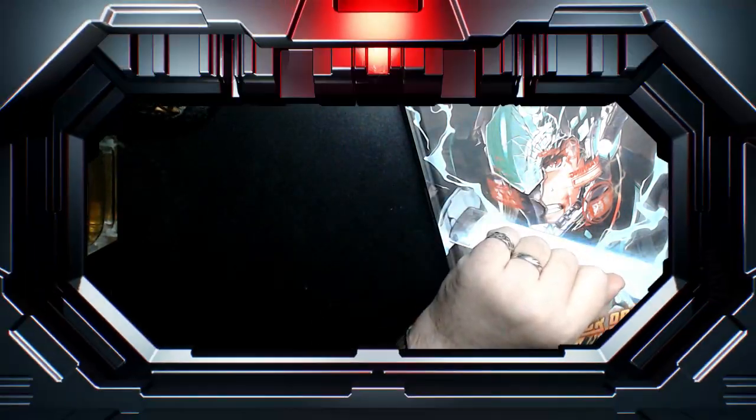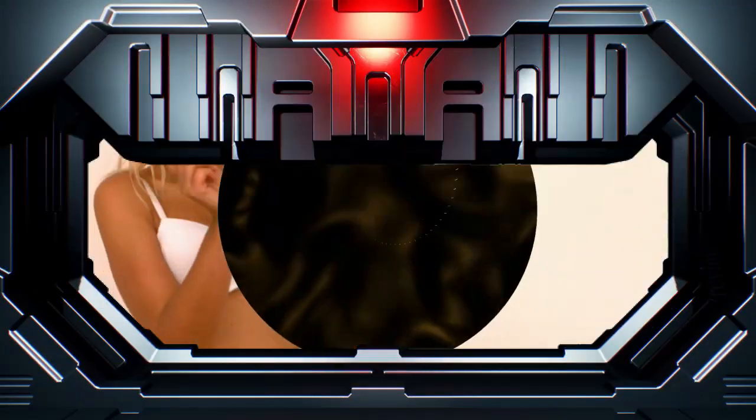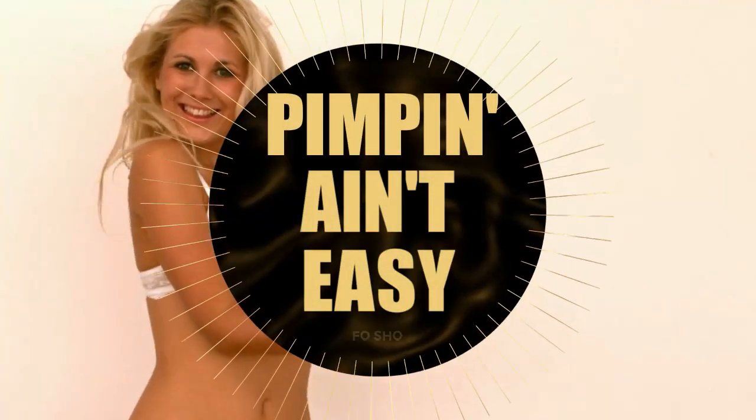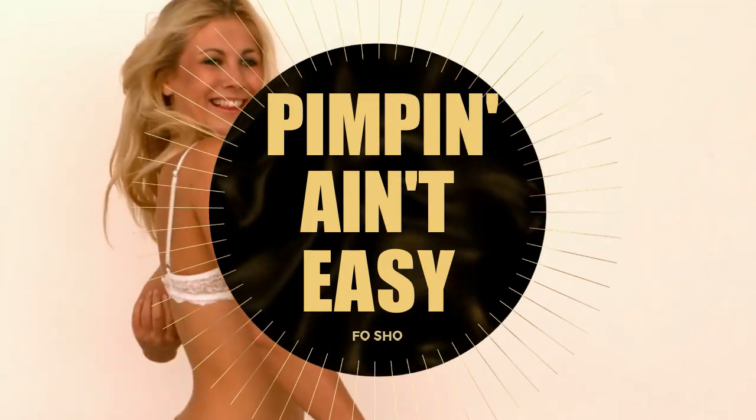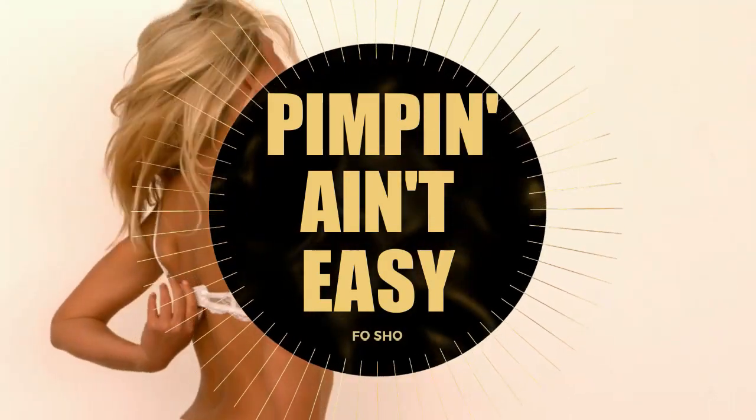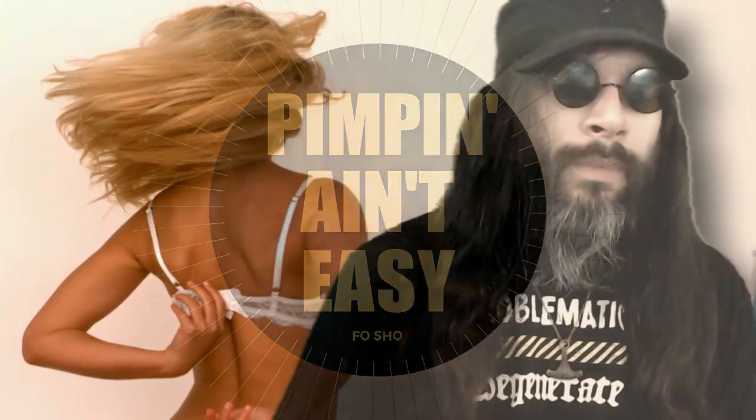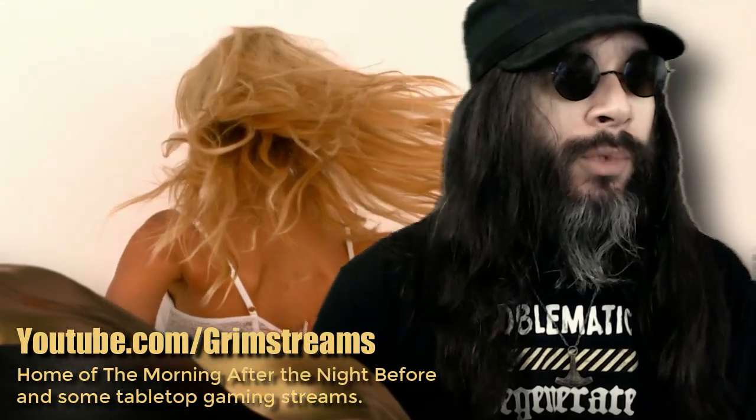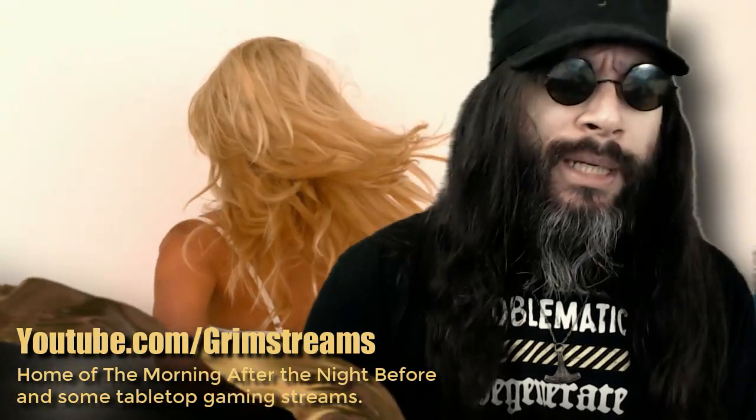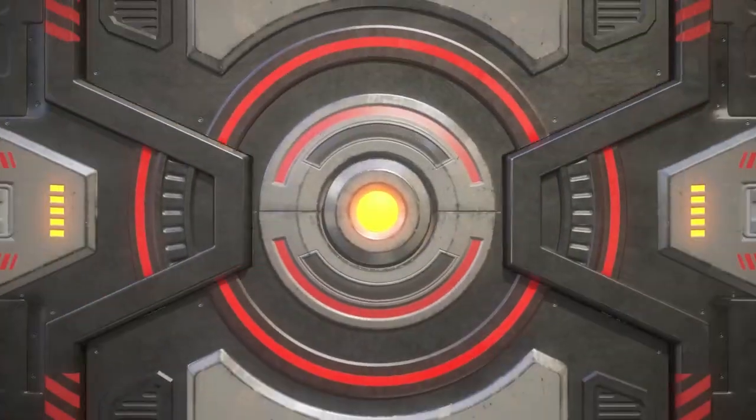If you love my barely prepared content here, then you'll love my completely unprepared content on my streaming channel, which is youtube.com slash grimstreams, which is pretty easy to remember.